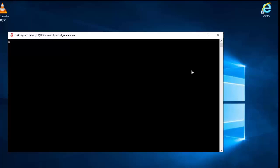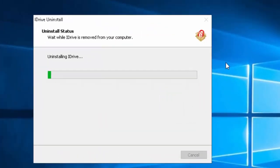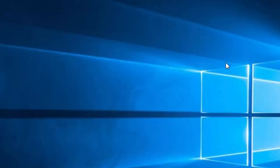So now it's uninstalled the old version of iDrive. And what it will do is once it's uninstalled, it'll install the new version of iDrive. There you go. So that's now uninstalled.